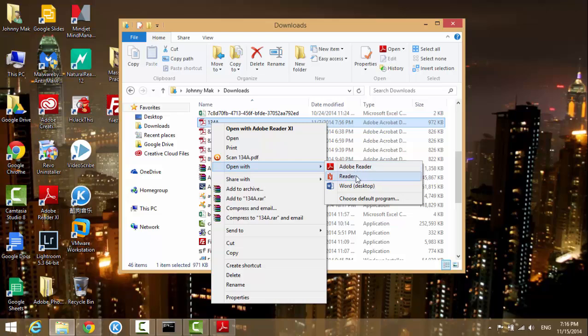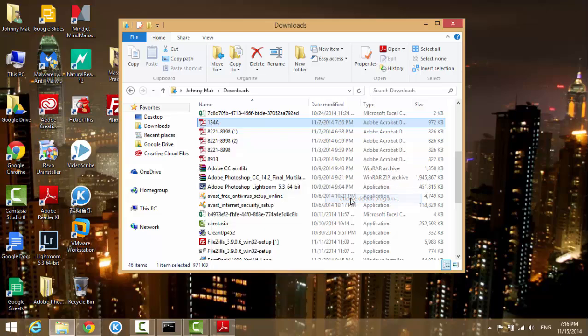So I hit here and in here you have a list of programs to choose to direct the program to open this file type.